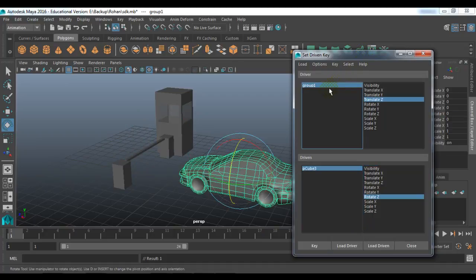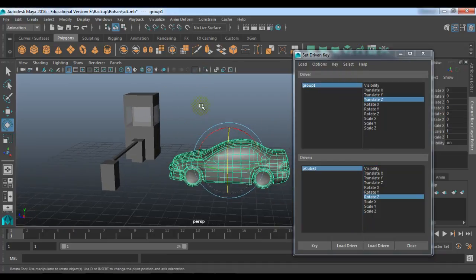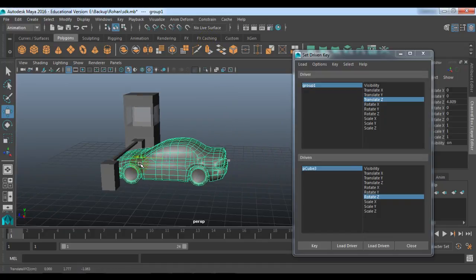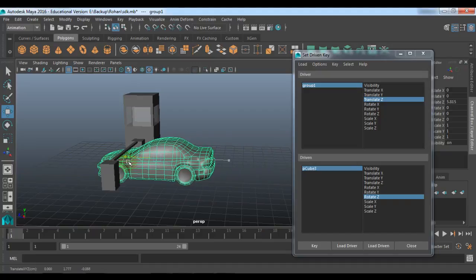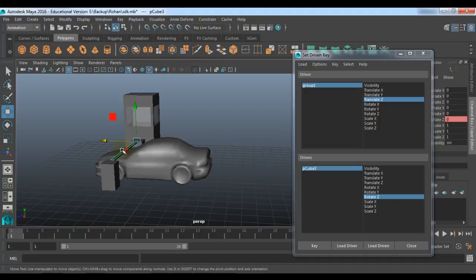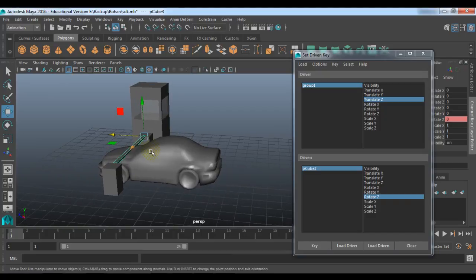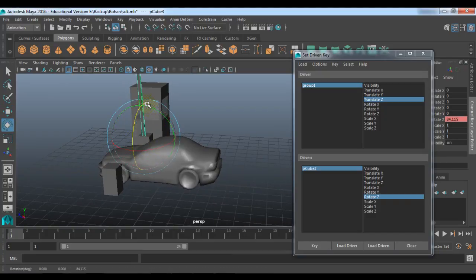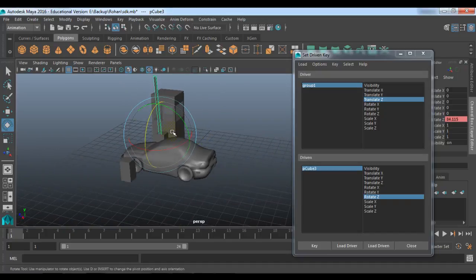So now I need to define how it is going to work. First of all, select the group and translate the car till the area where you want this gate to open — it should pass like this. Then I will rotate the gate like this. And then you need to key it, so that the computer will remember that this is the position where the car will come and the gate needs to get rotated till this angle. Key it.